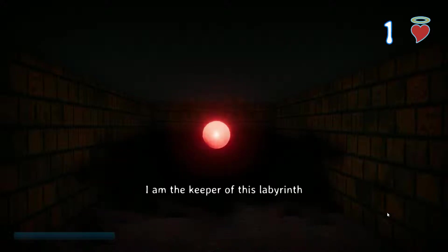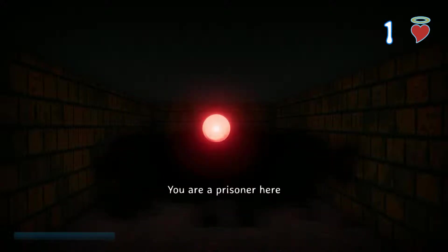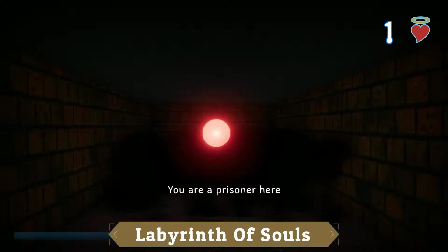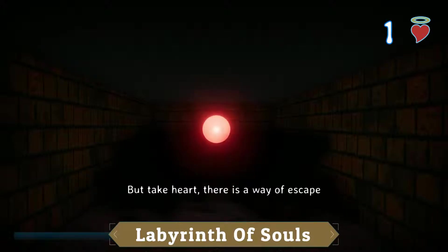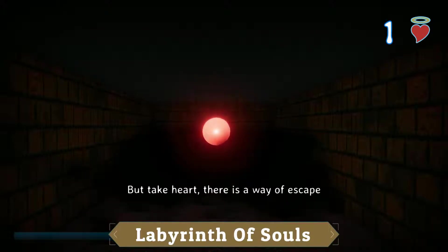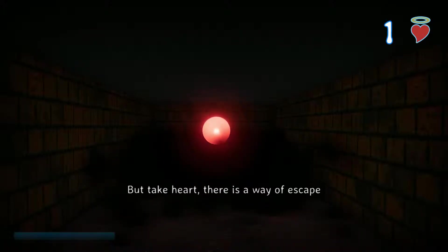I am the keeper of this Labyrinth, you are a prisoner here, but take heart, there is a way to escape.